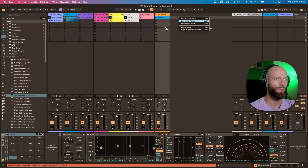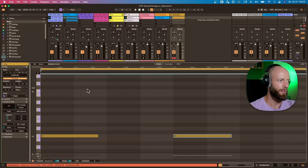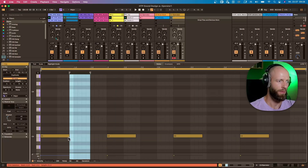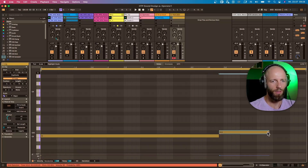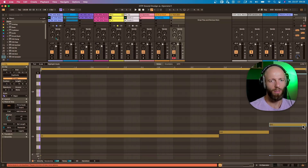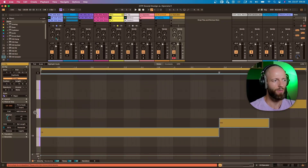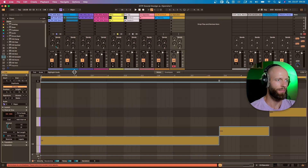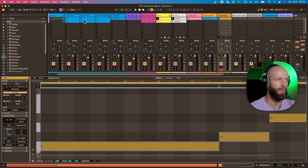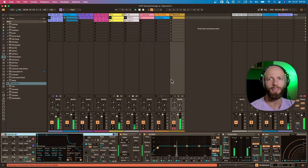Let's load a new instance of Operator and draw some notes. I'll keep it really simple — a four-bar loop with C, then C sharp, D sharp, and back to C. Introducing this half step — one semitone up — always creates a lot of tension. I'll also add a basic baseline, pretty standard, nothing fancy.